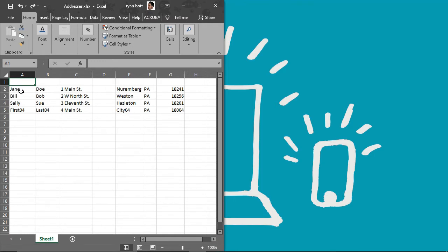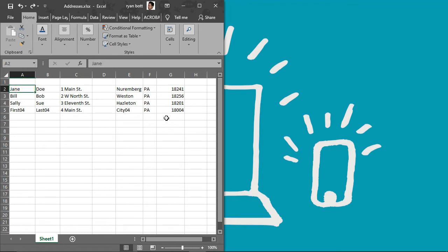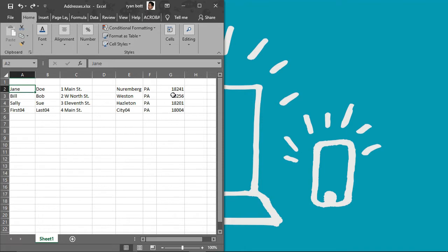First we need our contact lists for the friends and family we're going to be mailing, say Christmas cards to. So here I have a few filled in. What we need now is column headers. This will help tell Microsoft Word which of these data is the first name, last name, city, state, all that.